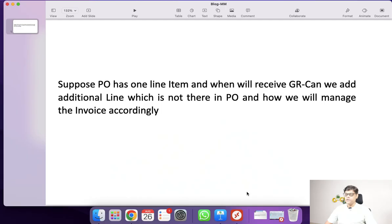Hi guys, this is Pradeep. Today we will take another scenario that was asked in one of the interviews. This question is related to MM but can also be applied to finance, because it was asked to a finance person. Let's take this question.